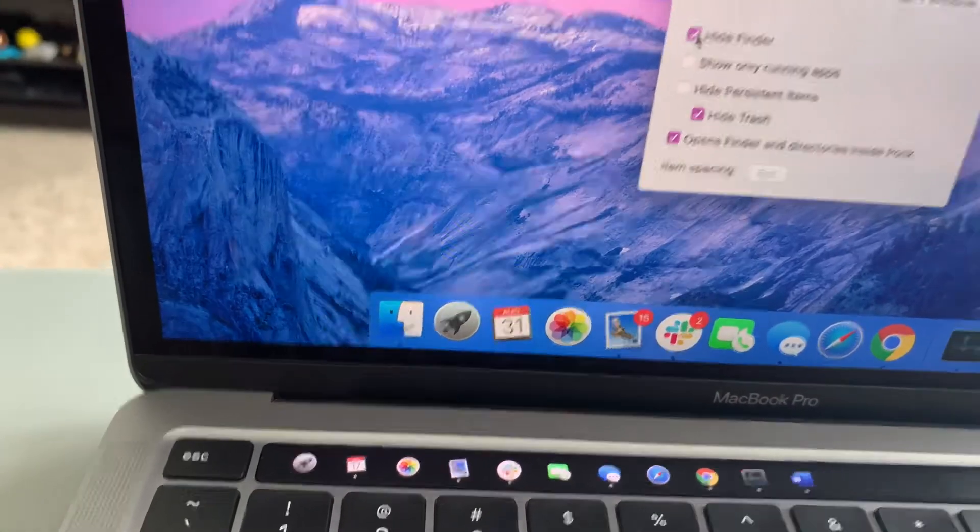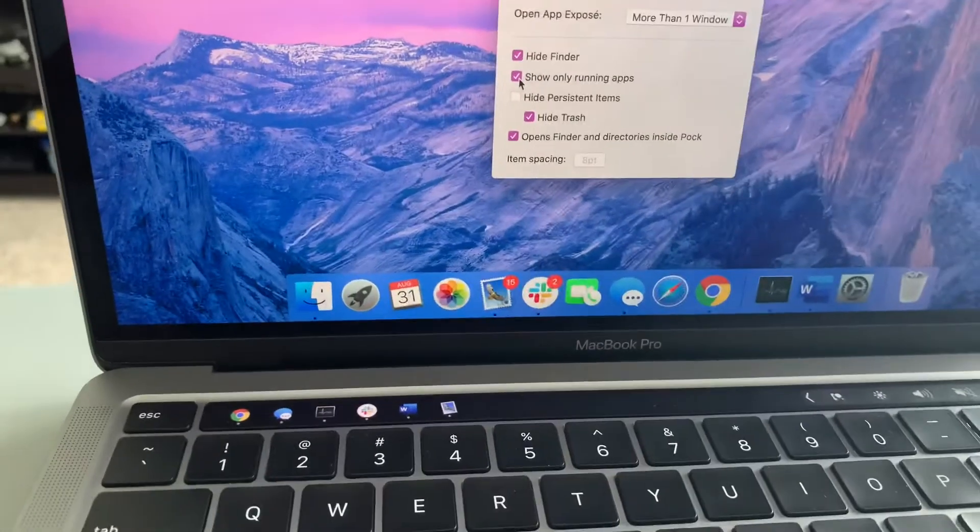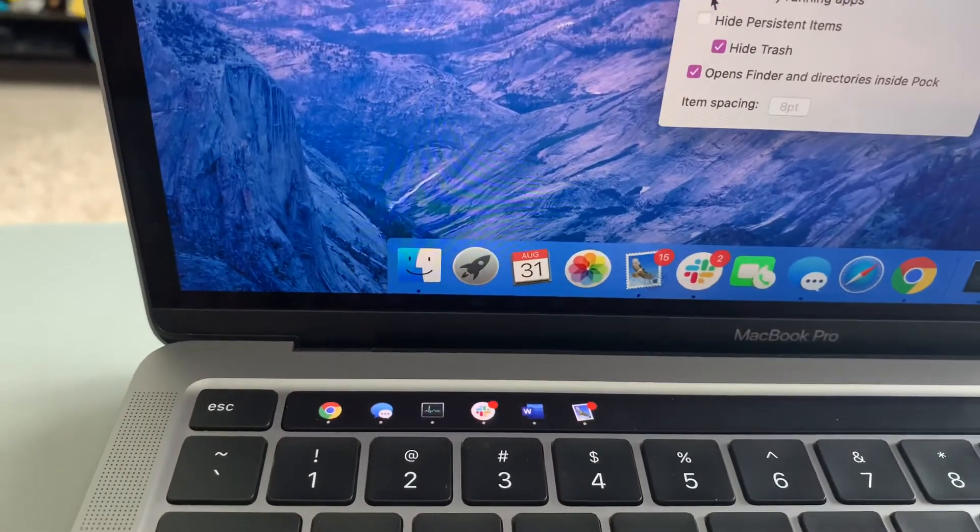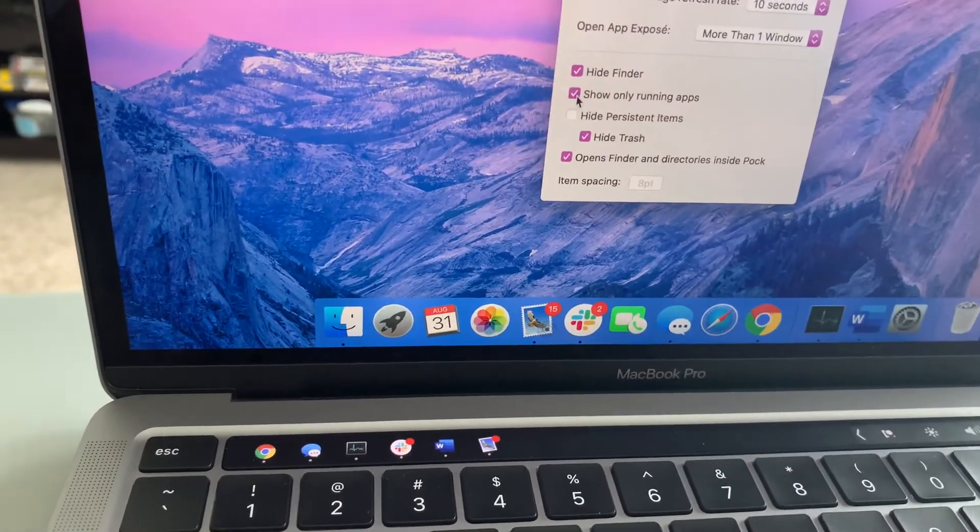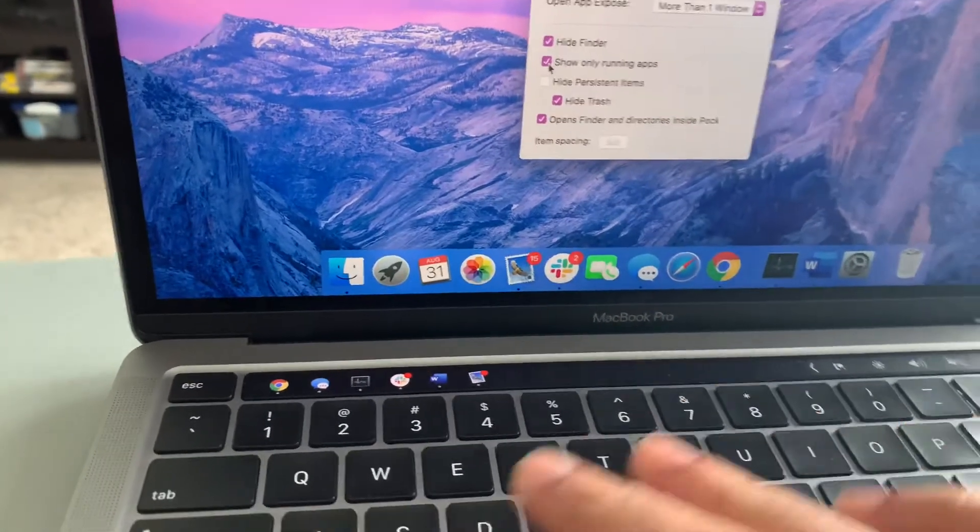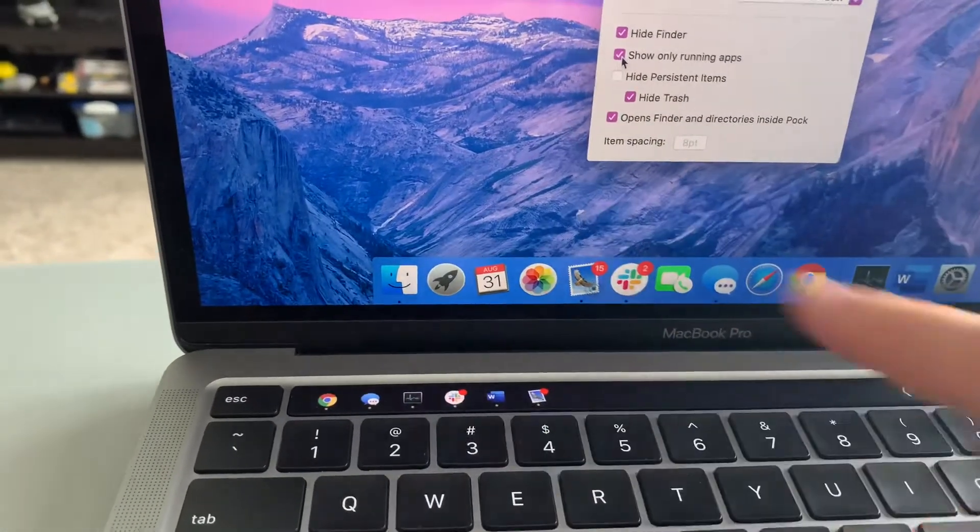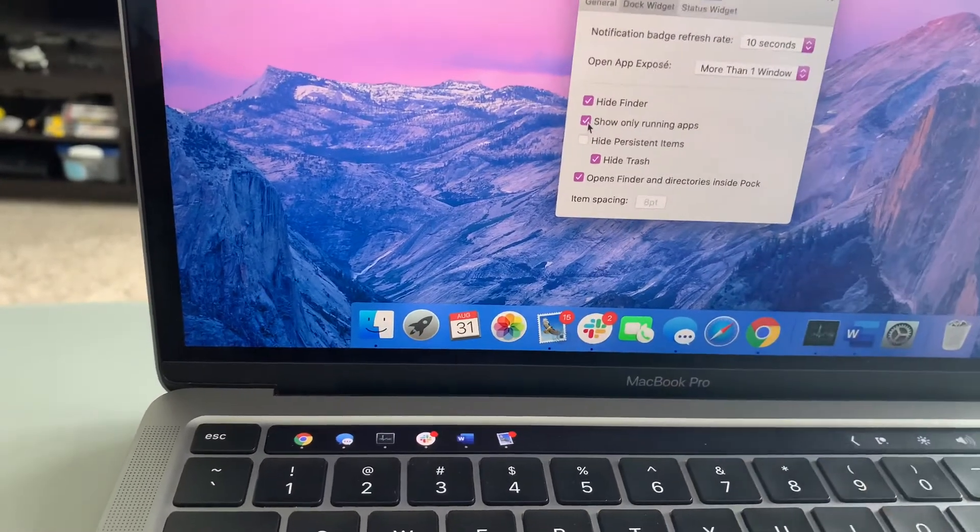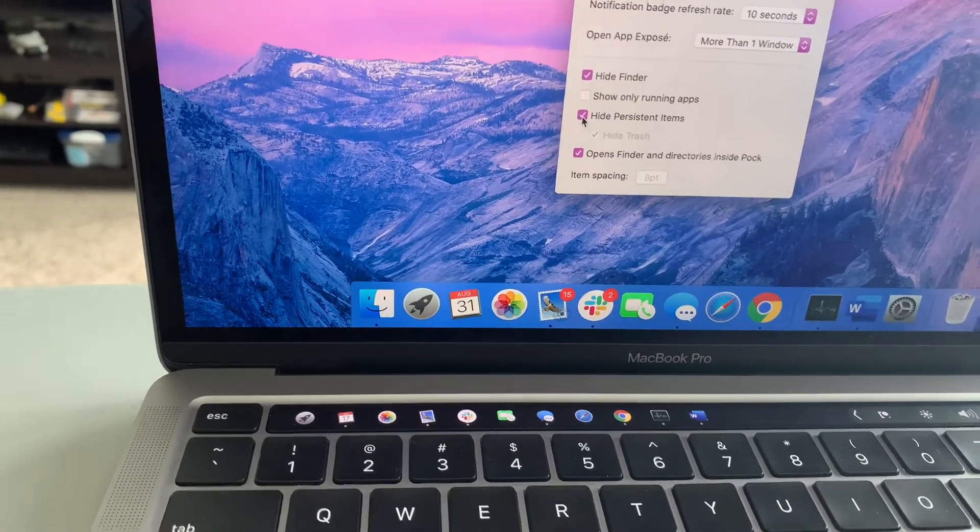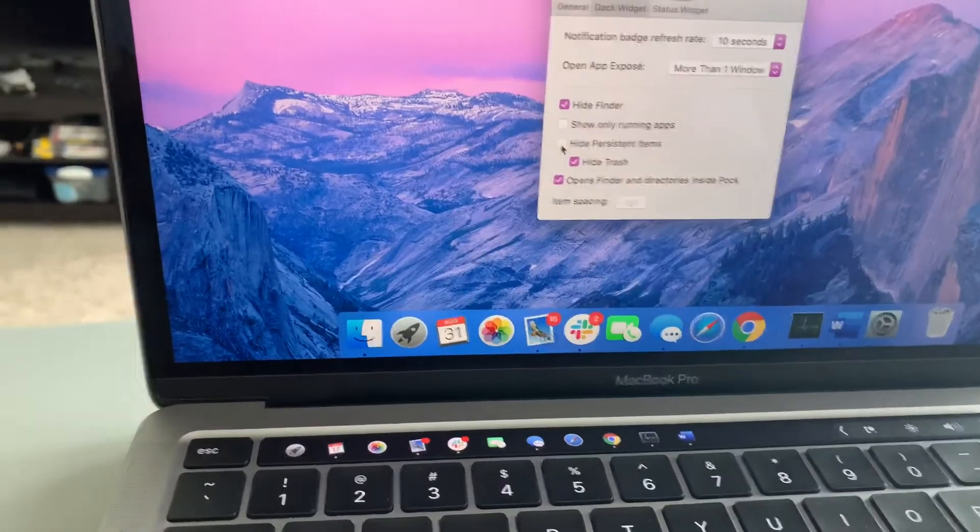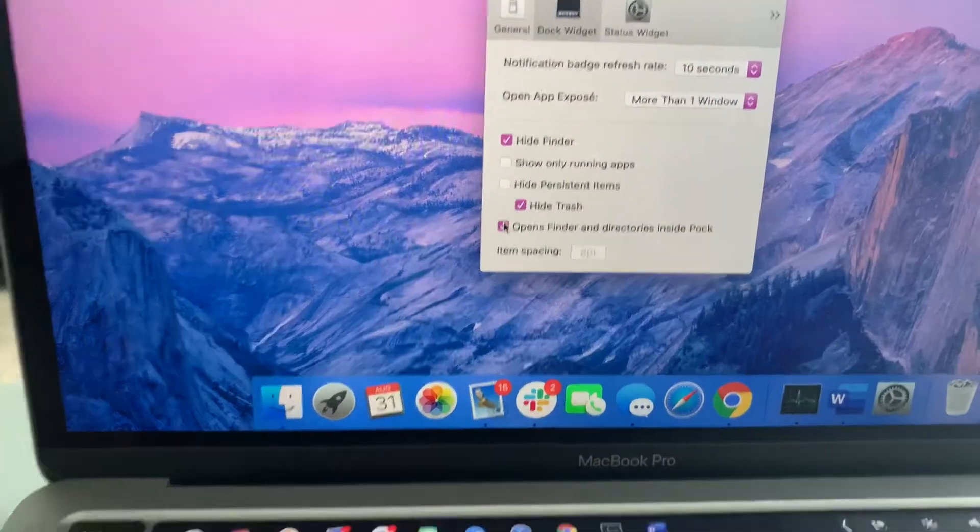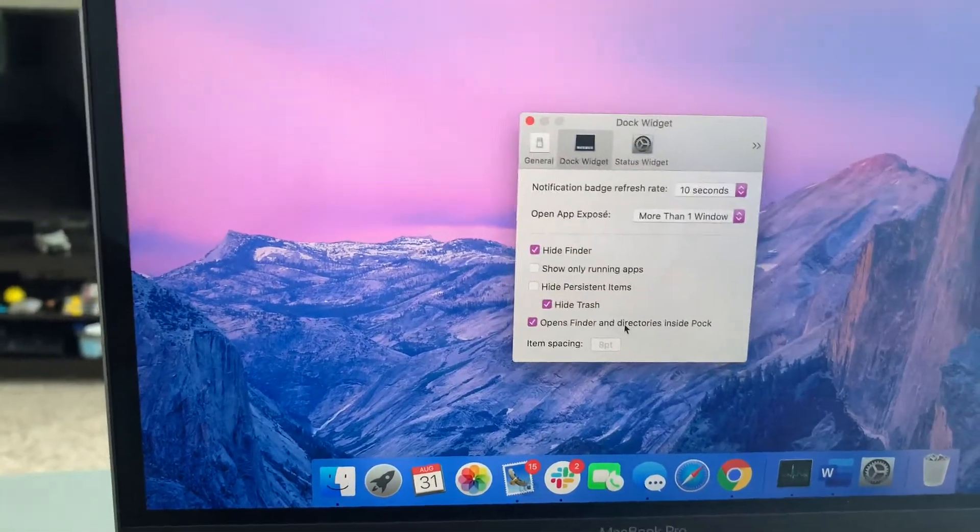It takes away finder. You want to show running apps, it will show you just the running apps. So sometimes that could be useful if you're using multiple different things and you just want to navigate between those two. You have those two open, then you don't have distracting apps and you can just click on one of those when you have the other one in a full screen window and then that one opens up. You can hide persistent items. So items that you cannot remove off your dock, they will be removed. I have hidden trash because why would I need the trash can in my dock?